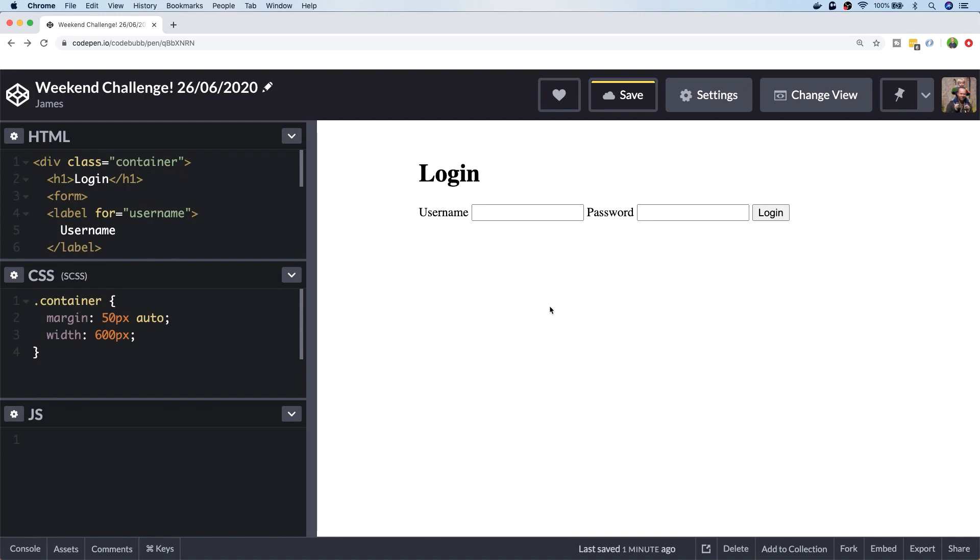The idea is that at the start of the weekend I'll give you a challenge to complete, which might be design-based or more of a JavaScript coding challenge. It'll be something open-ended that you can put your creative design into. By the end of the weekend, you'll have something completed that you can show off to friends and family and possibly put into your web developer portfolio.